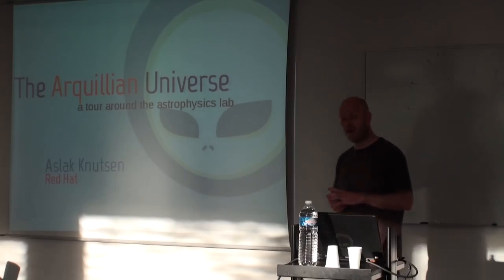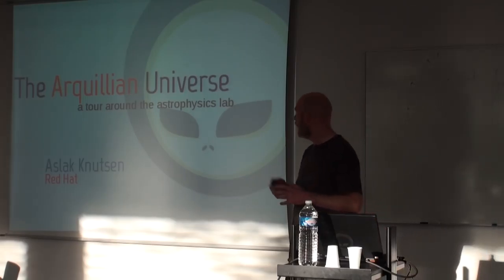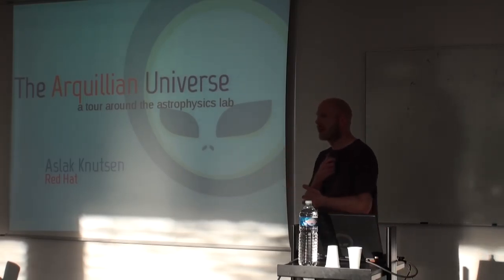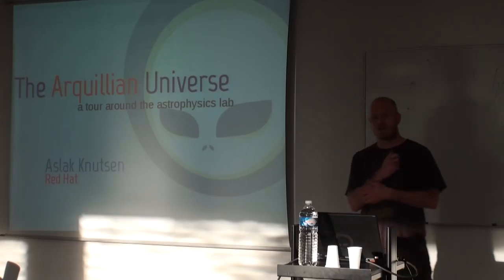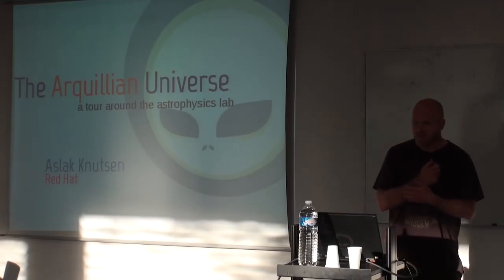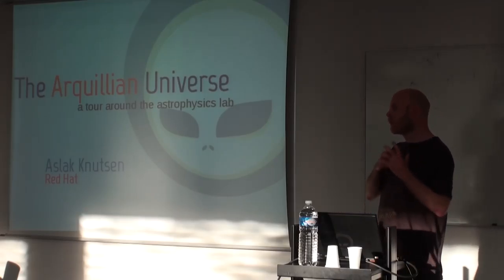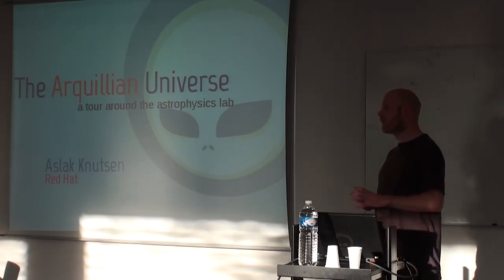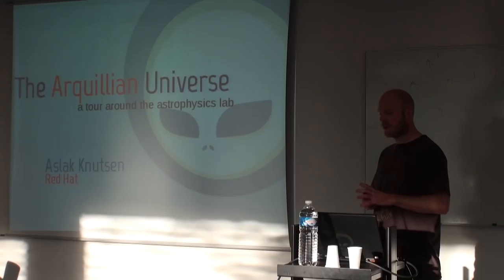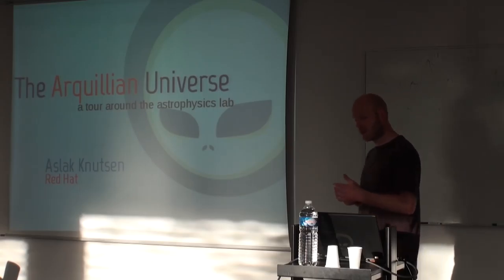I'm Arthur Knudsen from Red Hat. I'm going to talk about the Arquillian universe and basically look at all the things that exist within the Arquillian ecosystem around testing.